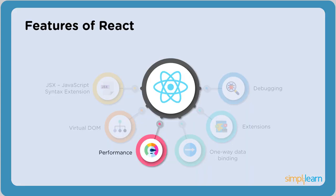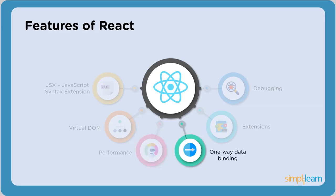Coming to the next feature, Performance. React uses virtual DOM. As discussed earlier, virtual DOM impacts the speed of the web applications. We also took an example of Instagram and learned how multiple components can affect the development time. They help improve performance drastically.